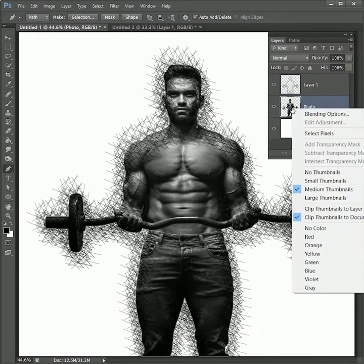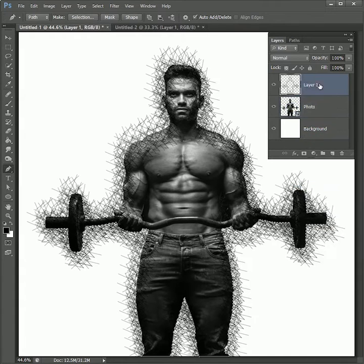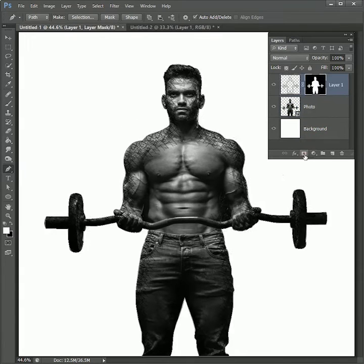Now right-click on the photo thumbnail and select pixels. Select Layer 1 and add a layer mask on it. Now our lines are more refined according to the photo.